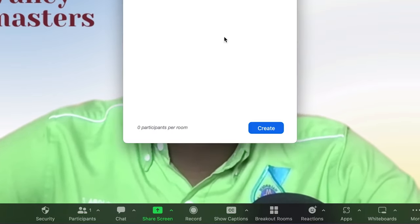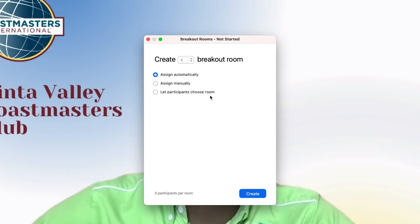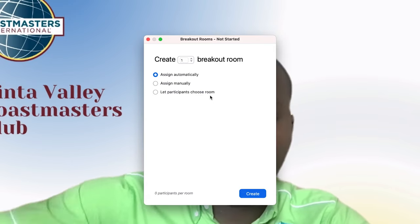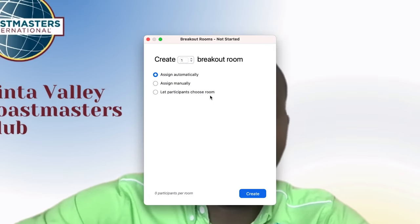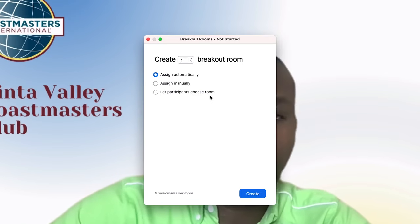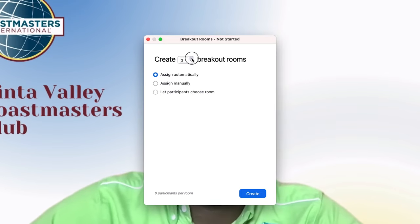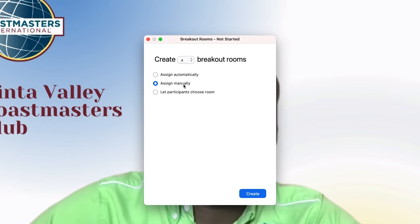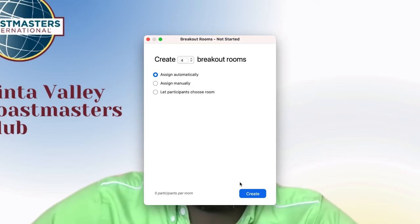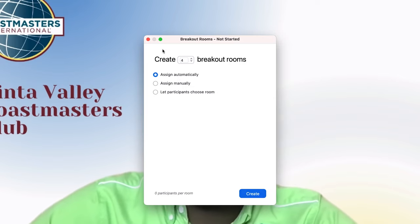If you're interested in creating breakout rooms — for example during competitions where you want one group in one room and another group in a different room — you can define how many breakout rooms to create and decide whether to assign people manually or let them join individually according to their rooms.